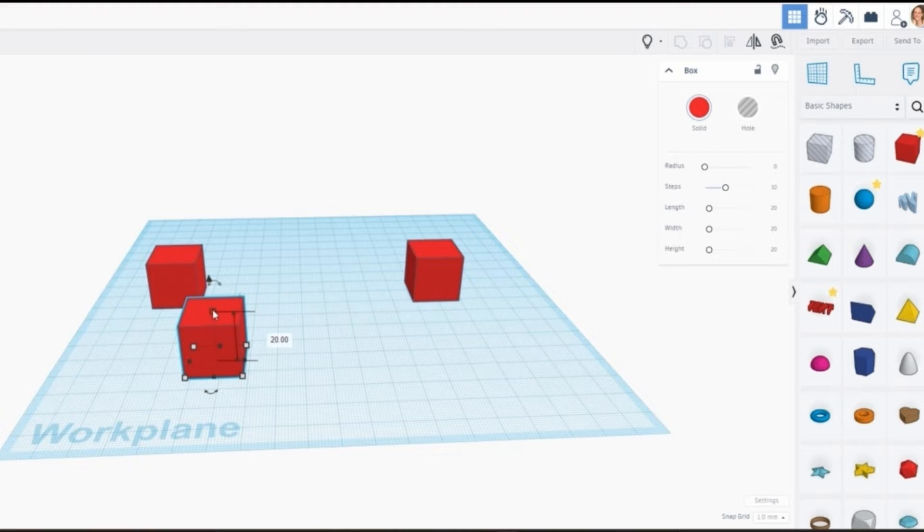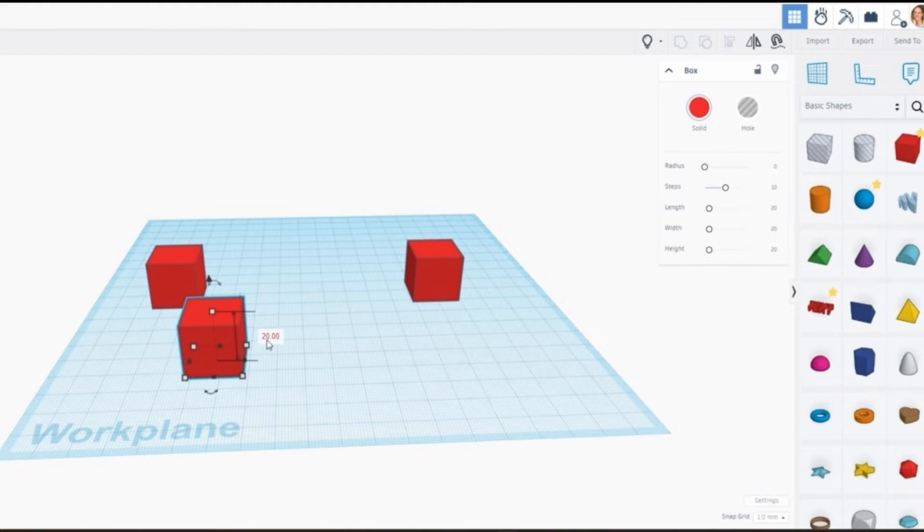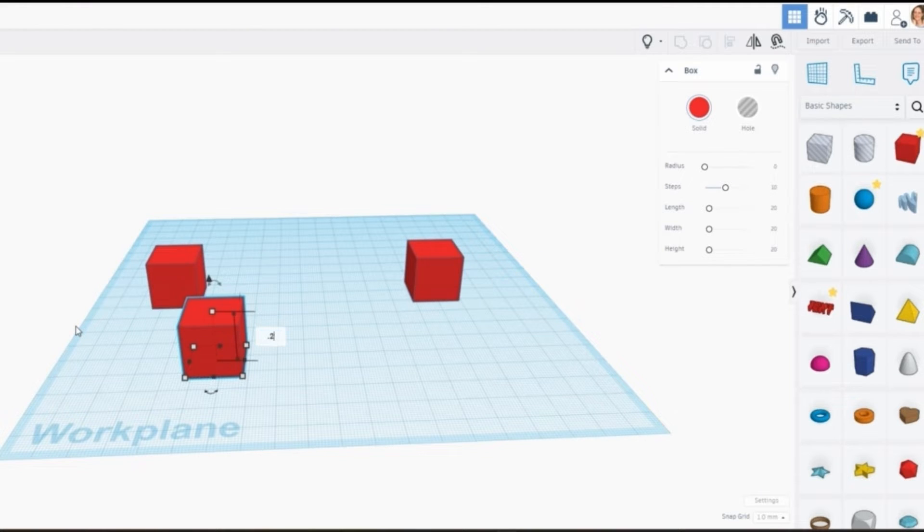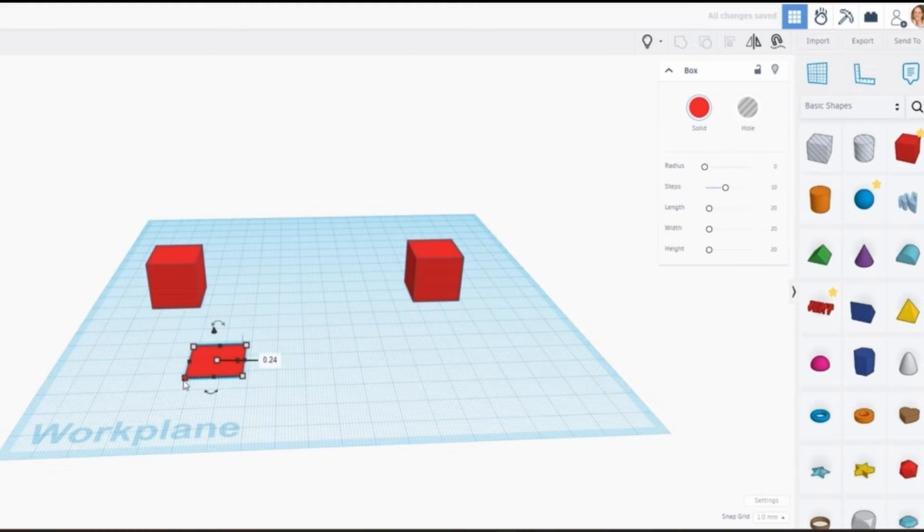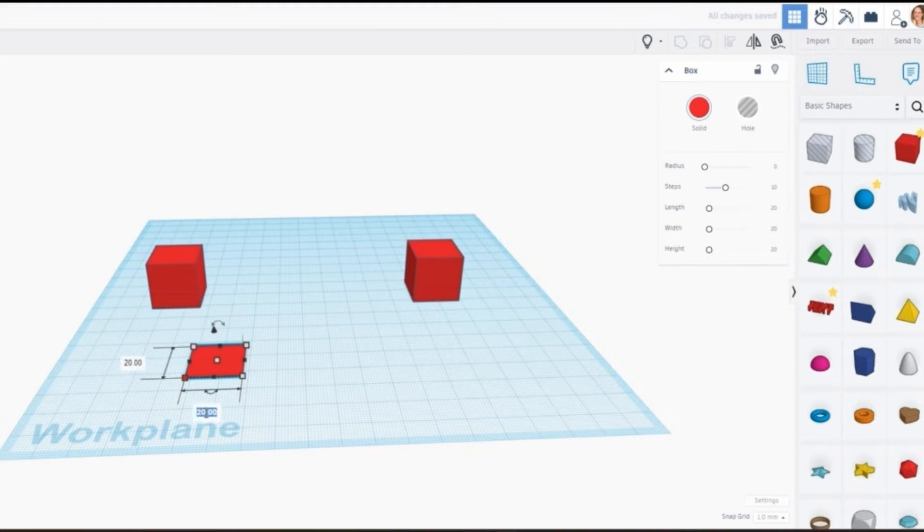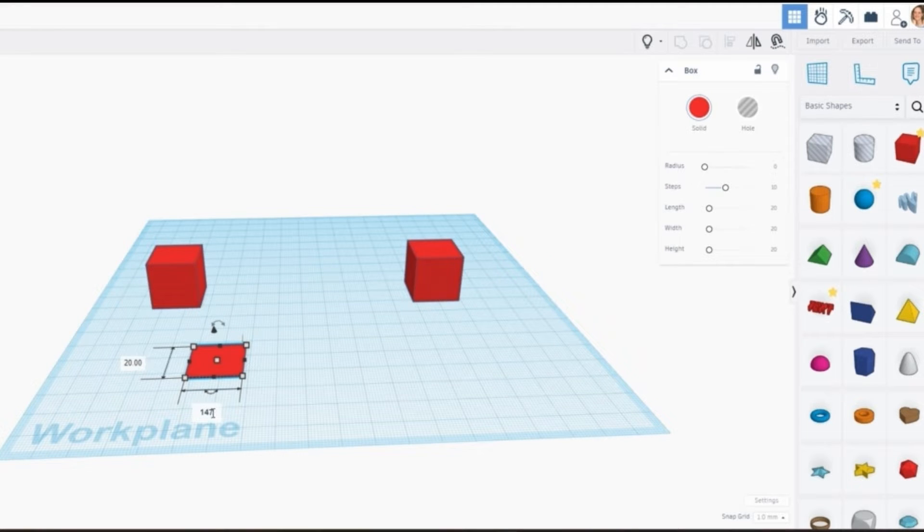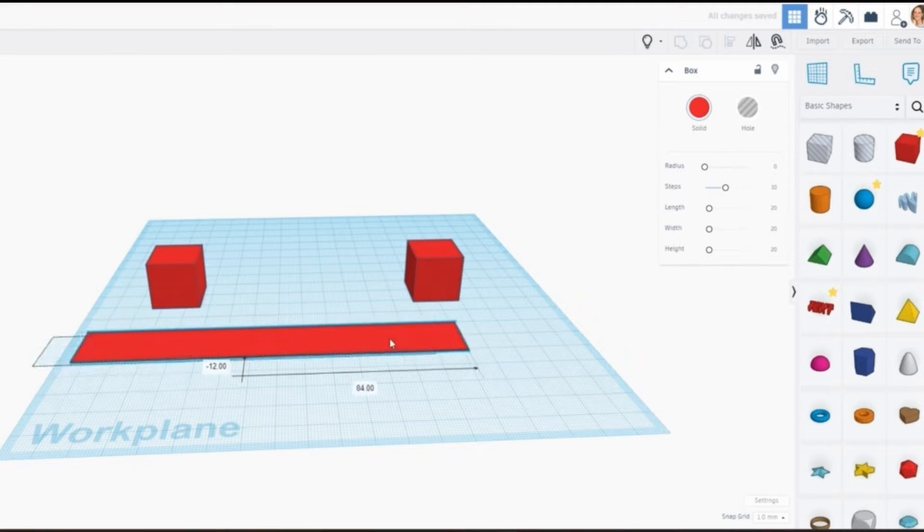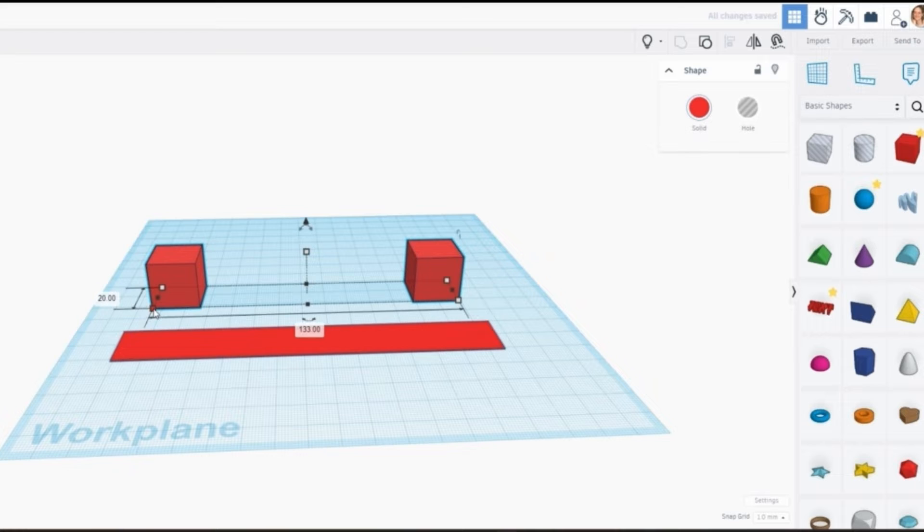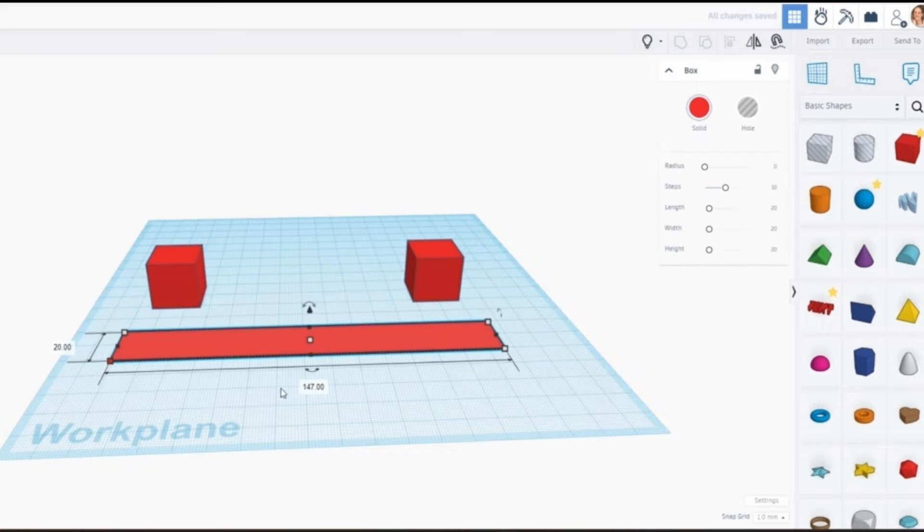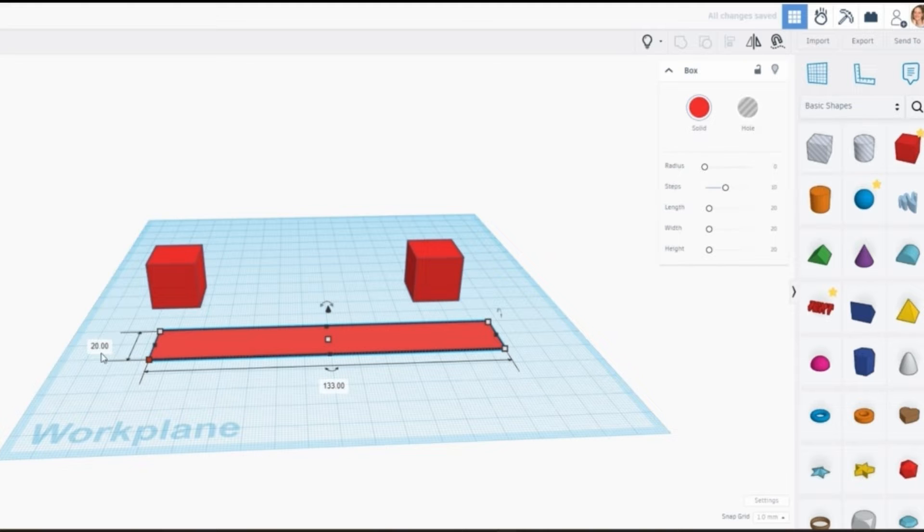So when we create a string we need the layer height or the height of the string to be the same as the layer height that you're going to print it at. So say we're going to print it at 0.24 millimeters. We're going to make the string 0.24 millimeters as well. We're going to make it the same length as the two blocks that we've put together.